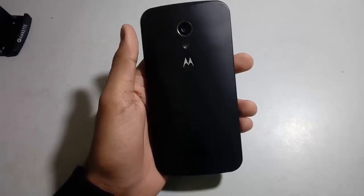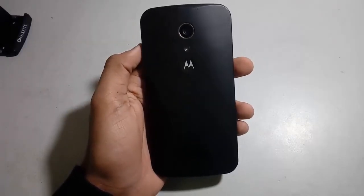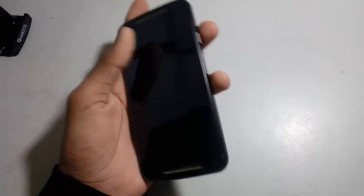Welcome to Android Tech. In this video I am going to show you how to install Lineage OS 14.1 on your Moto G second generation.